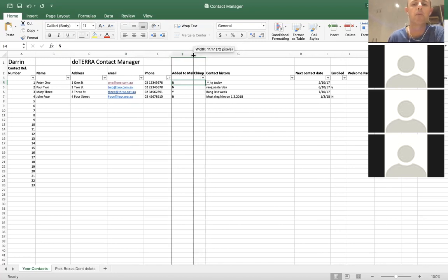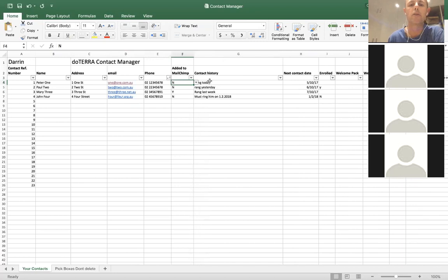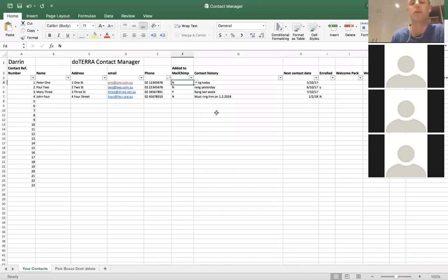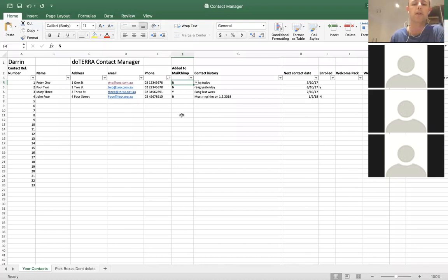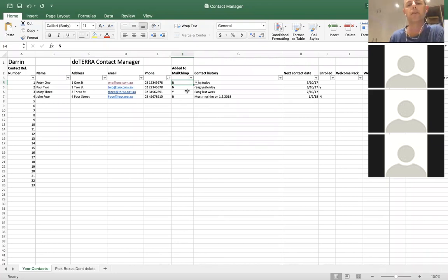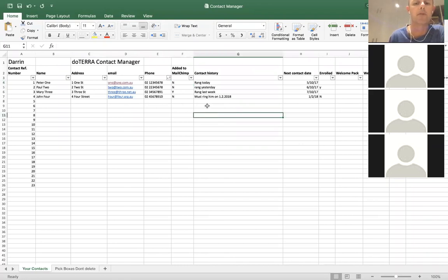If anyone wanted any extra columns added to this spreadsheet or any extra information that they can sort on, certainly let me know, or you can add it yourself. I've sent this out to all our business builders, and if anyone else wants a copy of it, they're more than welcome — just give us a bell or send us an email.